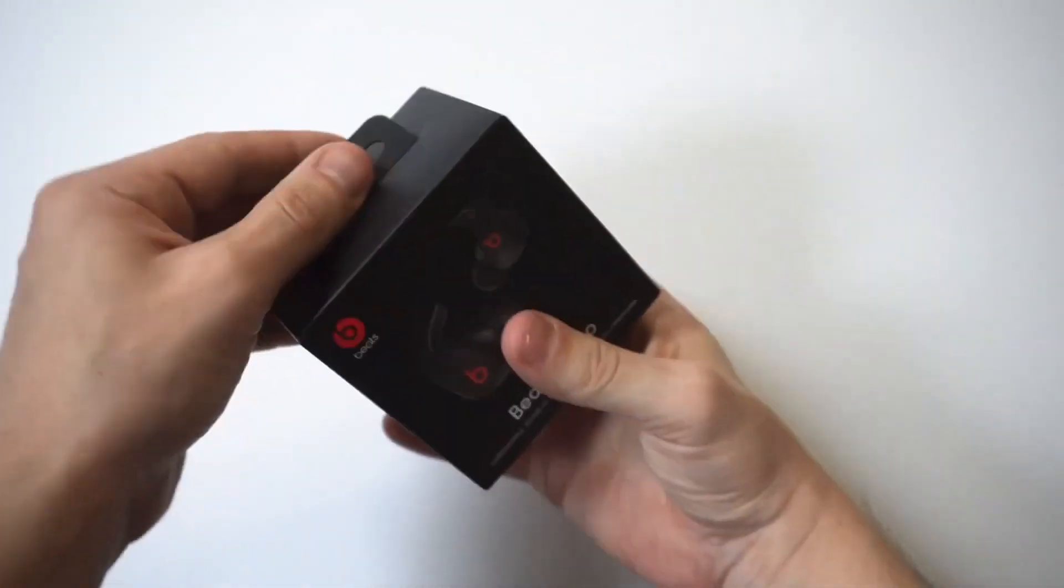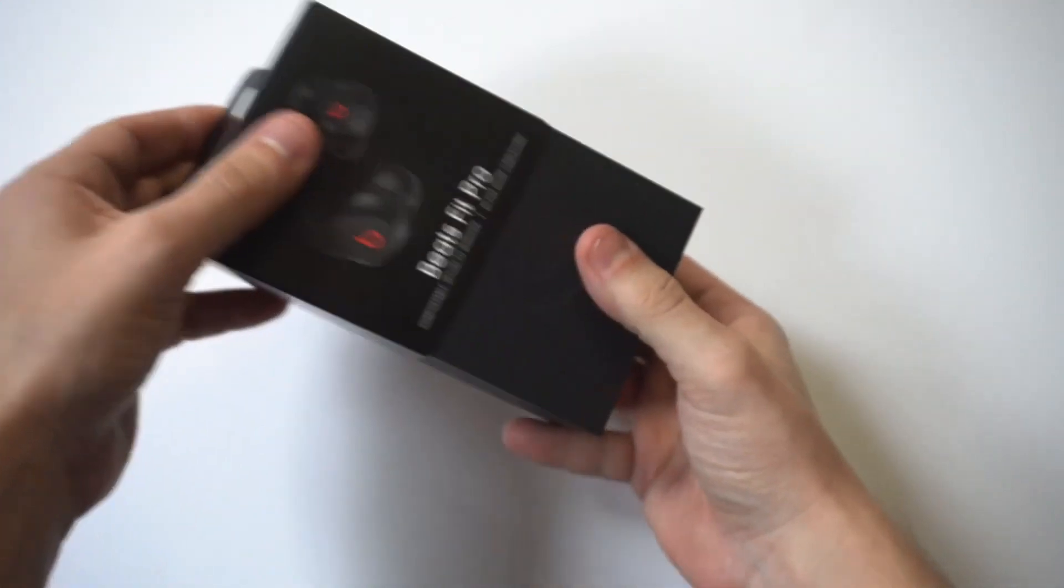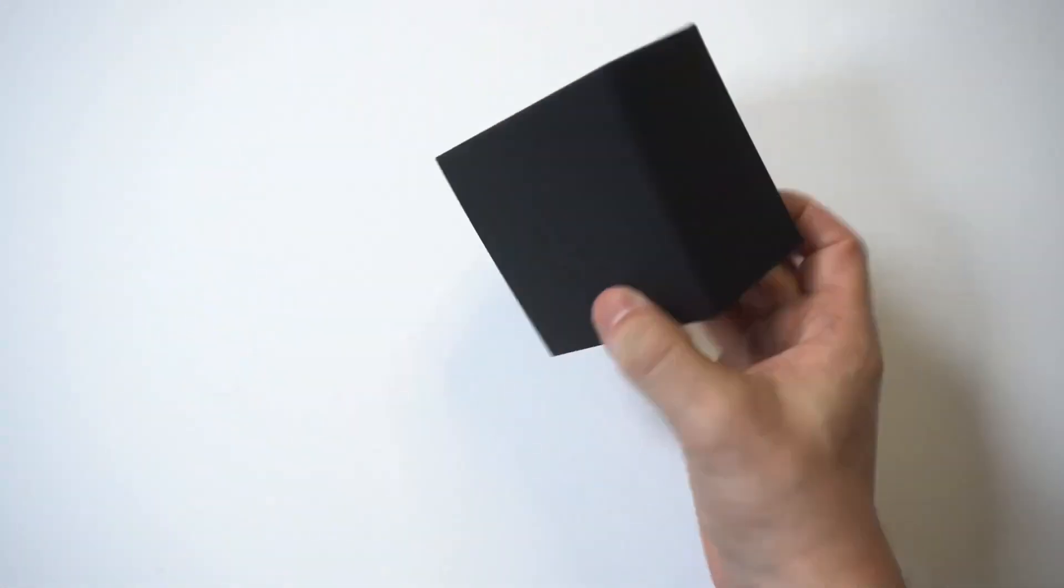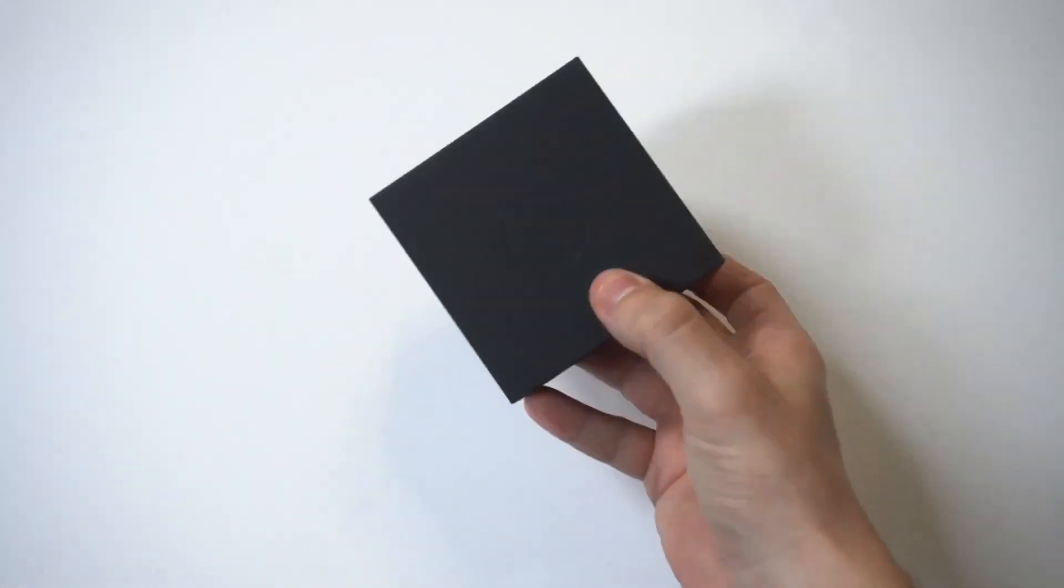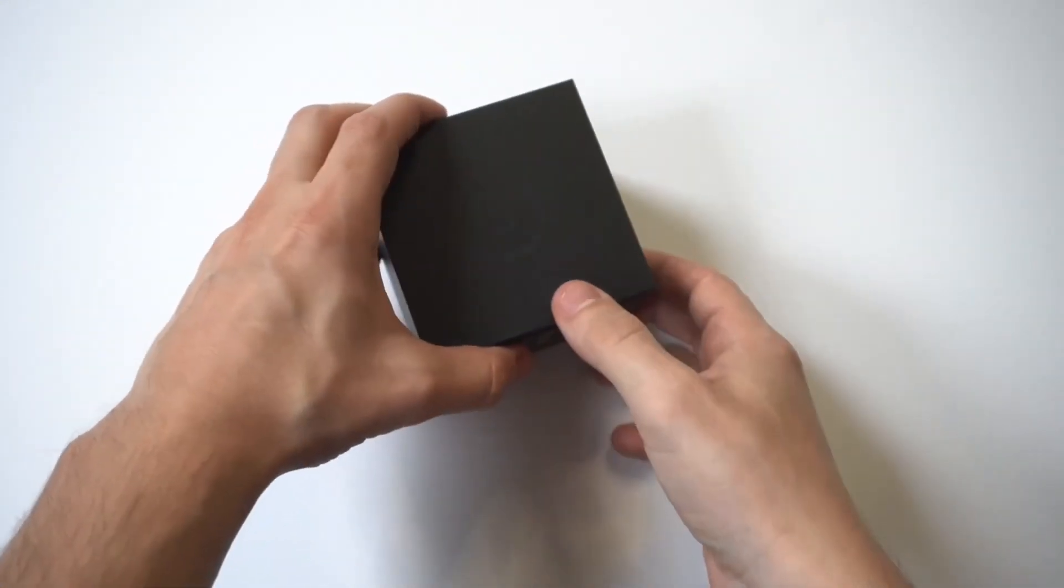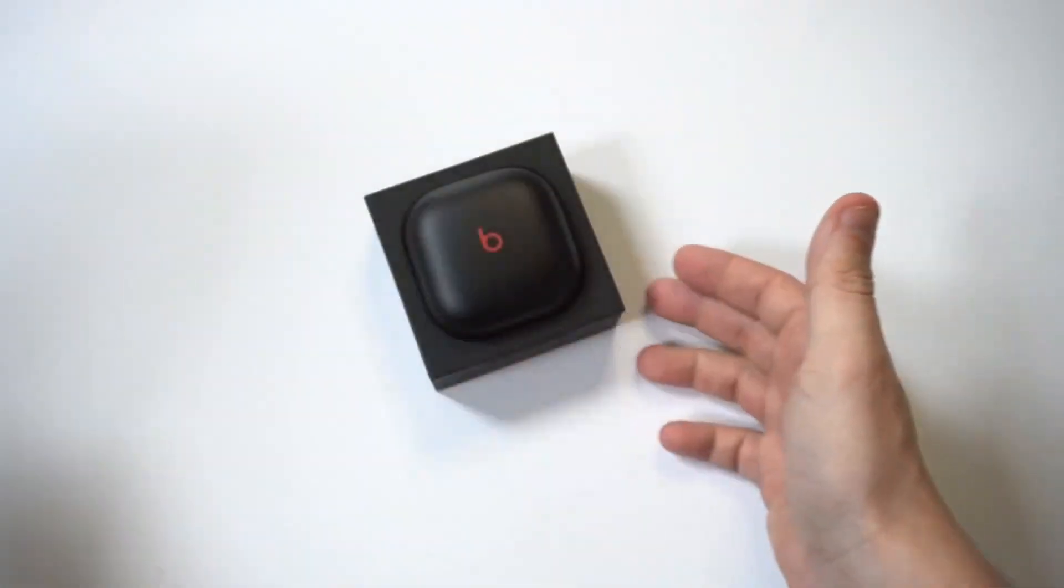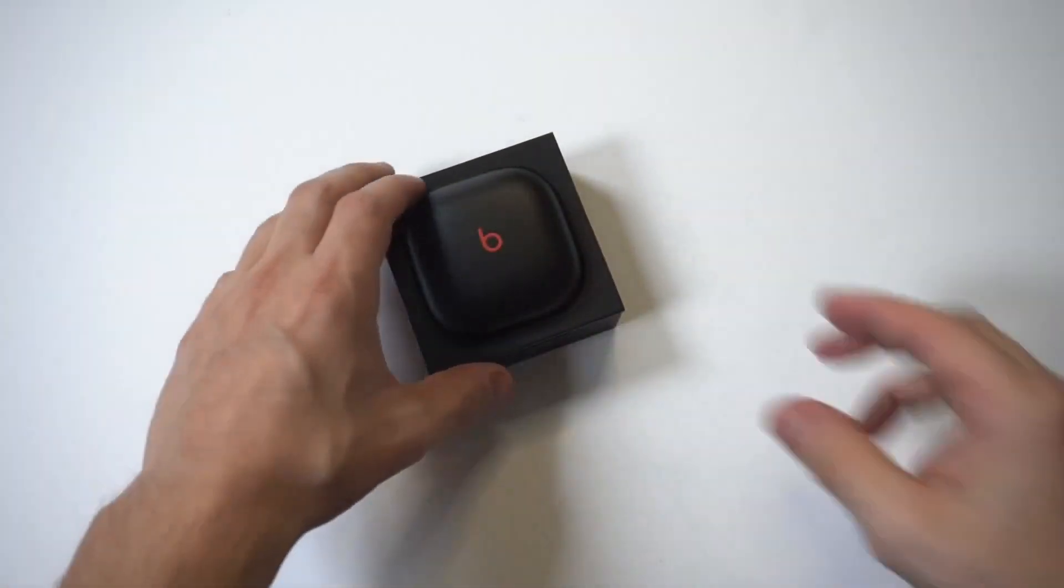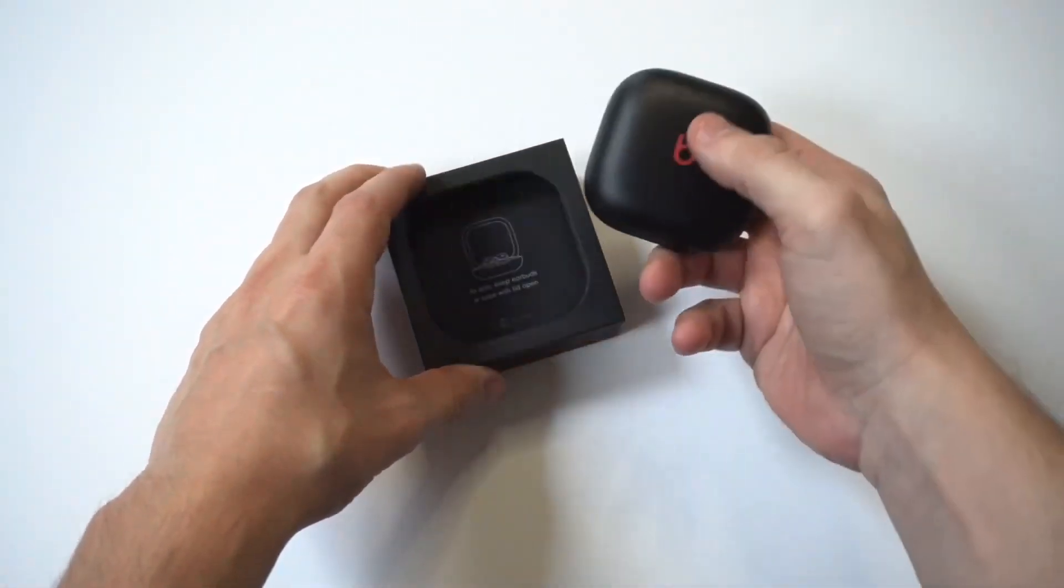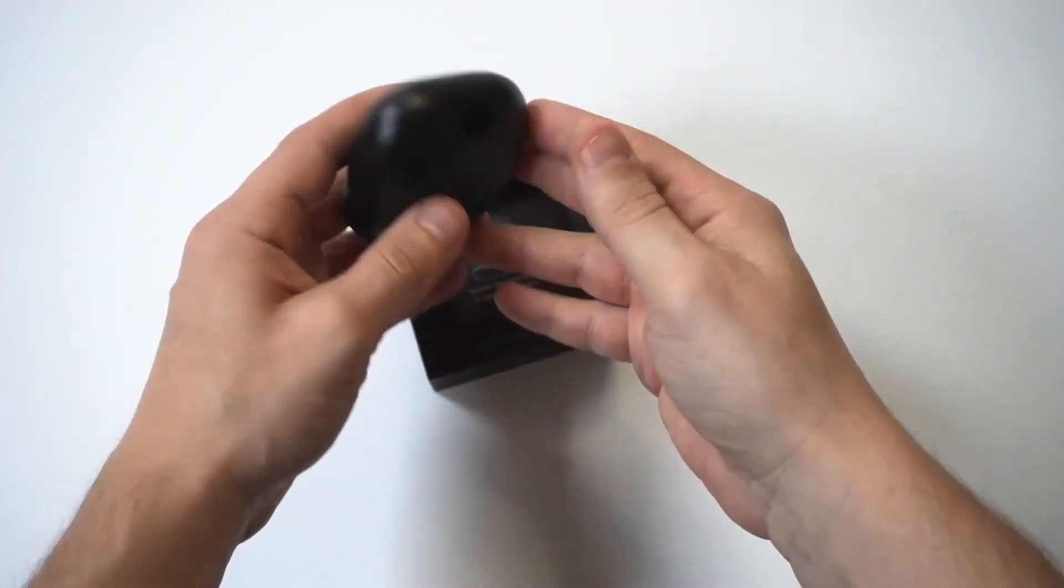So it should just slide out pretty easy now. Now we've got another box within a box. One more time and boom, there we go. Definitely looks nice for sure. Happy with the color choice.